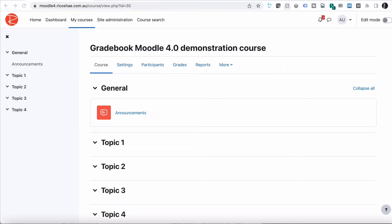What I've got for you first is Moodle 4.0. It is a course that is completely blank — I haven't done anything with it other than just create the course and call it 'Gradebook Moodle 4.0'. To add anything to gradebook, we need to add activities, but before we do that, let's just see what gradebook looks like without anything.